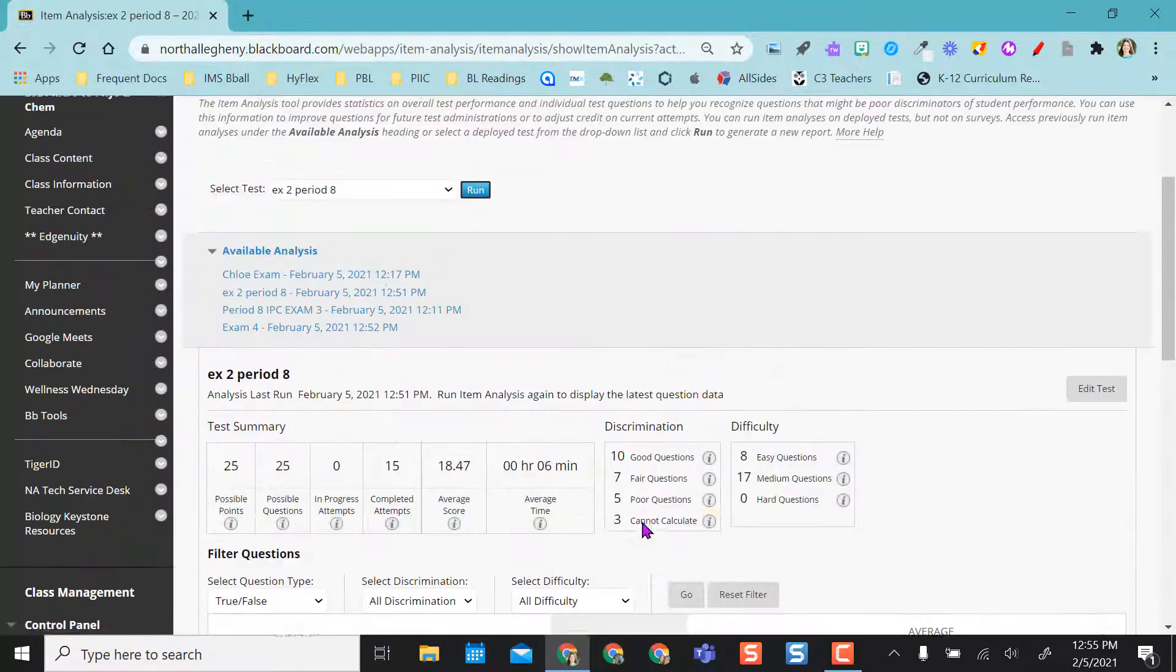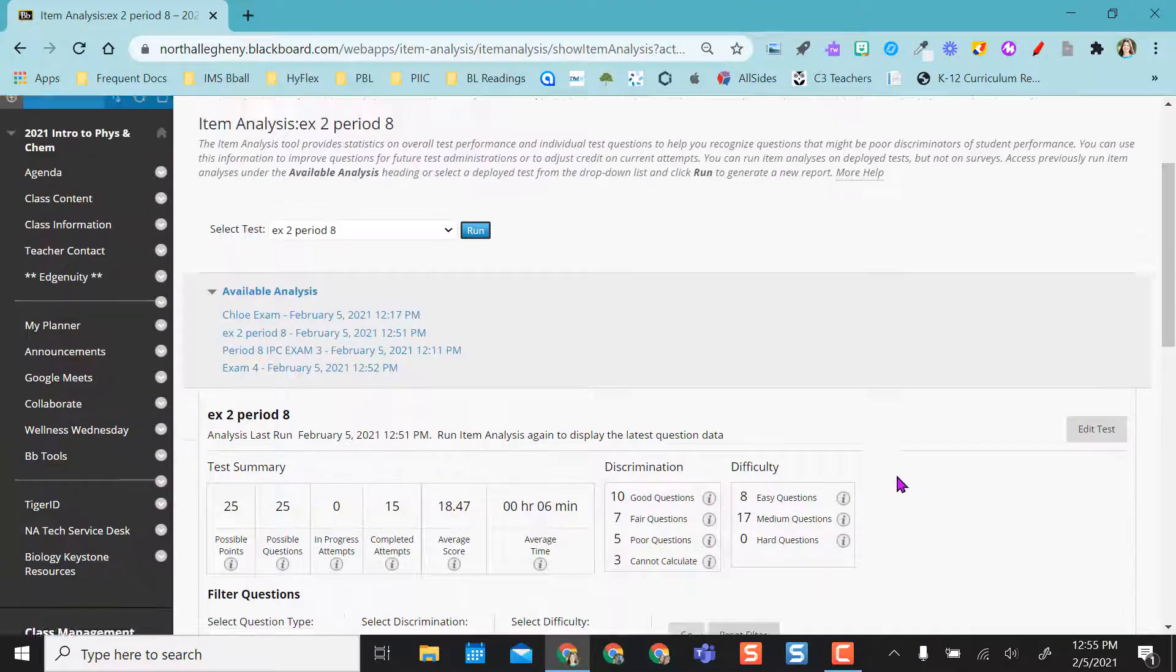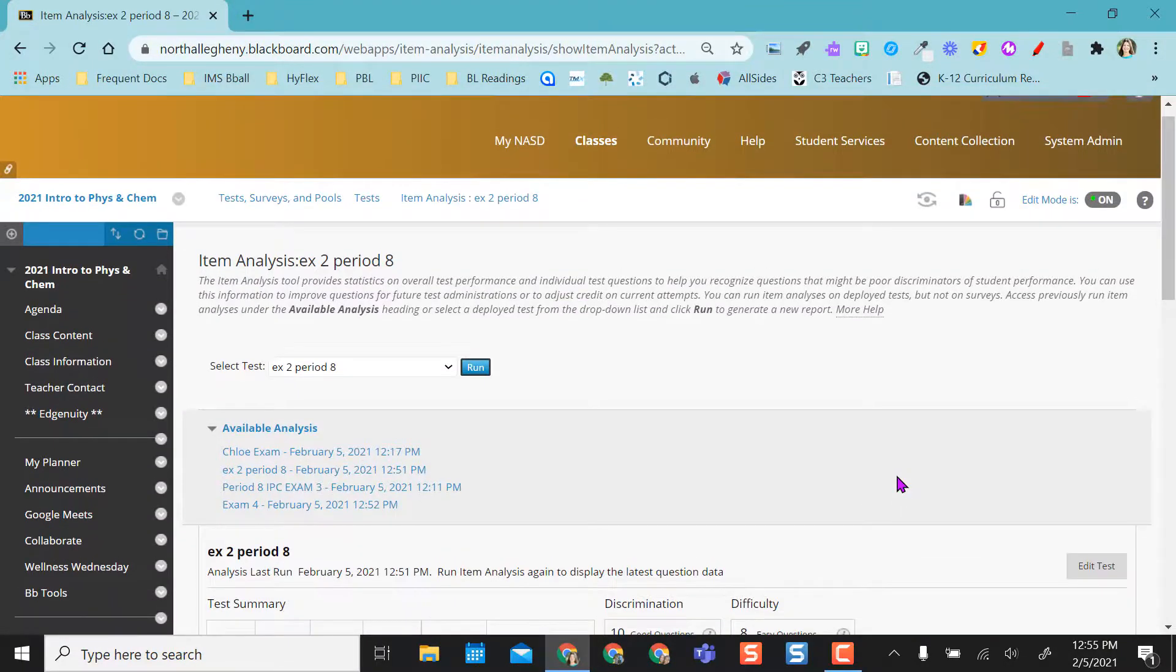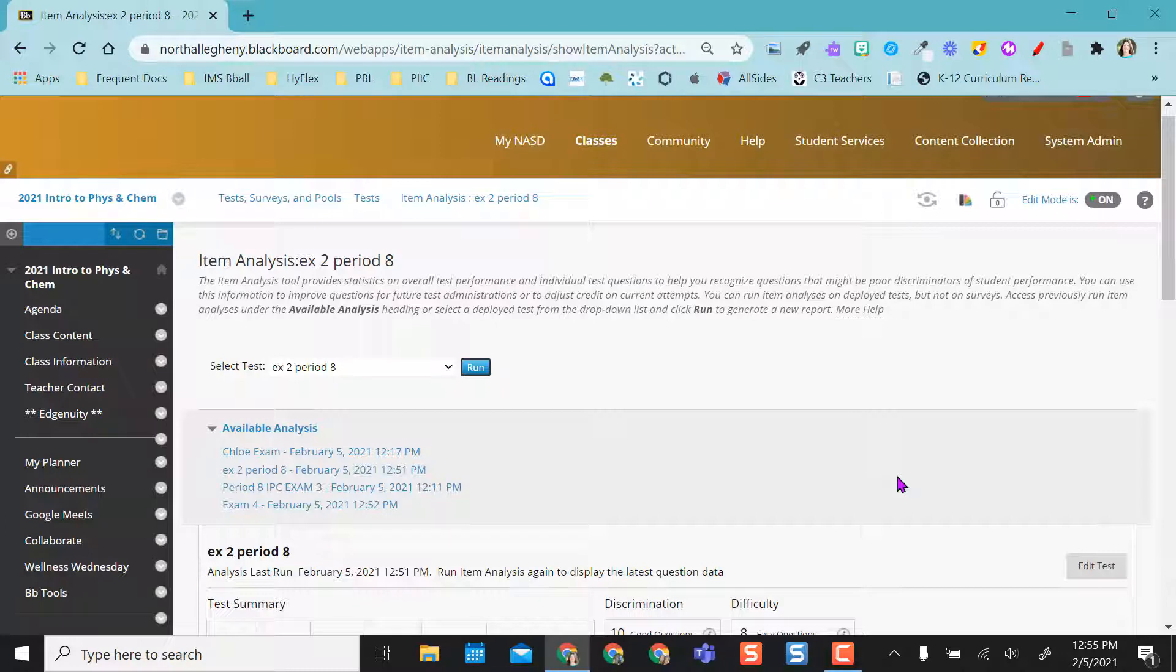So I hope item test analysis actually helps you look at some of your exams, look at some of that data and see what kind of things you might need to go back and reteach and what other things maybe you can up the rigor.